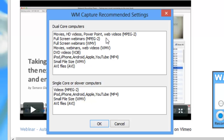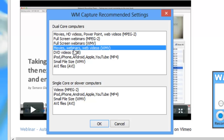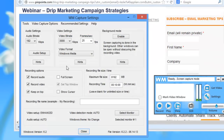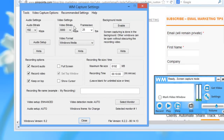I do have a dual core computer. If you look down here, it says movies, webinars, web videos. I'm going to click that and click OK. What it does is it sets up automatically to capture the right video bitrate and frames per second based on the type of computer I have and the type of stream I'm trying to capture.